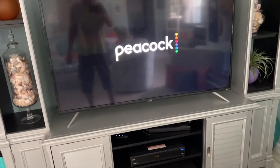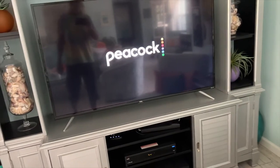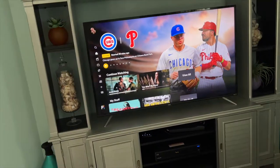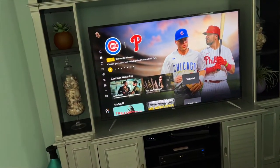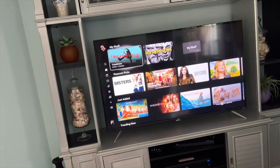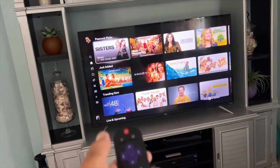We're going to show you how to do subtitles on Peacock, if it ever loads. This one takes forever. So let's just go ahead and we'll just go to one of these things and click on it.